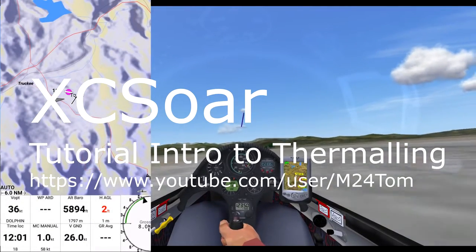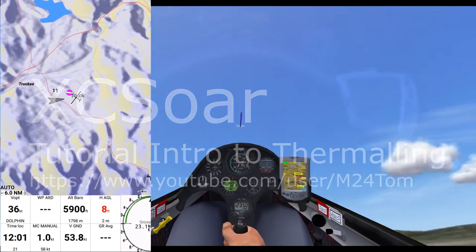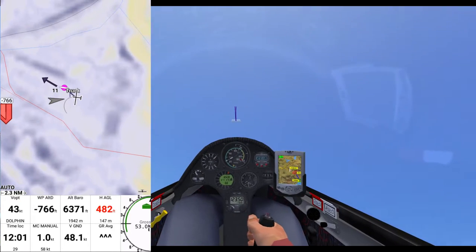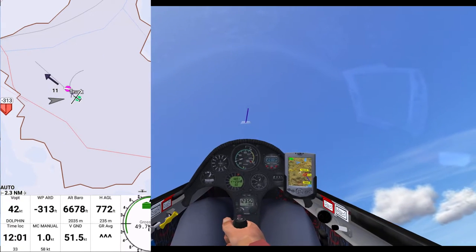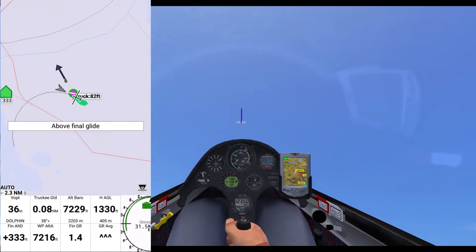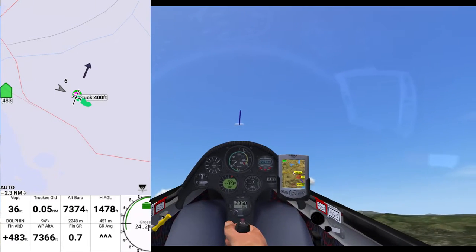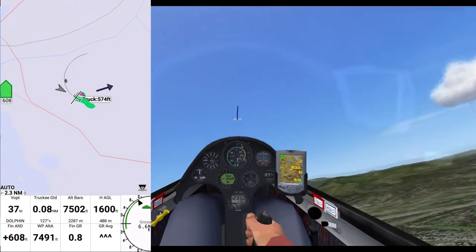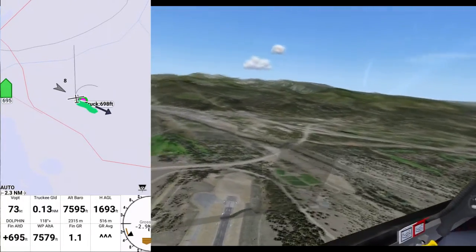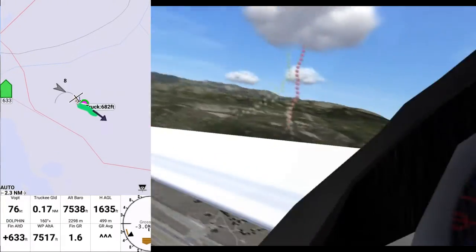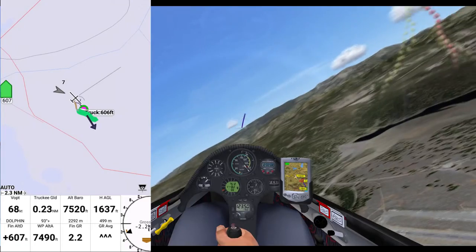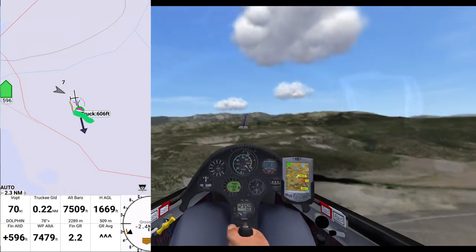We're going to do the intro tutorial, taken off by winch at Truckee, and I'm going to try to get a lot of altitude. I've been thinking about how to get started with XC SOAR, and why would you want to use it. If you're a cross-country pilot or racing, XC SOAR has a lot of cool stuff. But even if you're just an average pilot, I think probably the best intro to XC SOAR is learning how to thermal, or use XC SOAR to find and center on thermals.